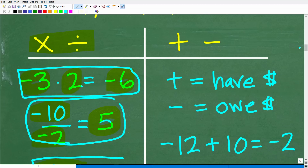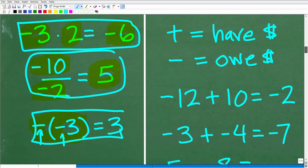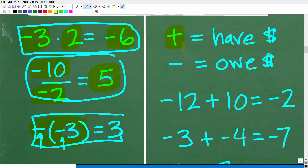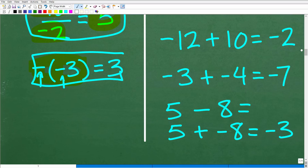Now let's talk about adding and subtracting — and I want you to think about money. This is a very good model to remember how to add positive and negative numbers. Positive numbers are like having money in your pocket or bank account — you actually have money. Negative numbers are the opposite — you owe money, you have debt.